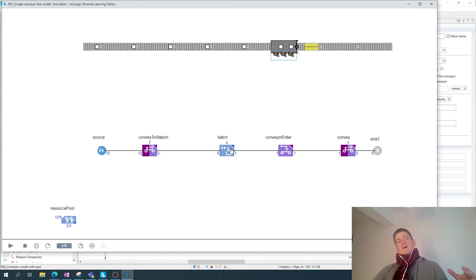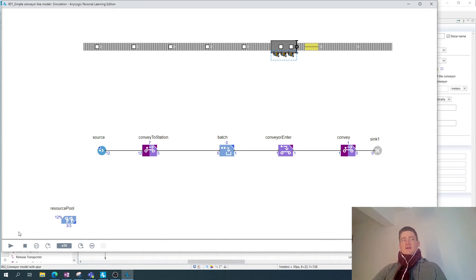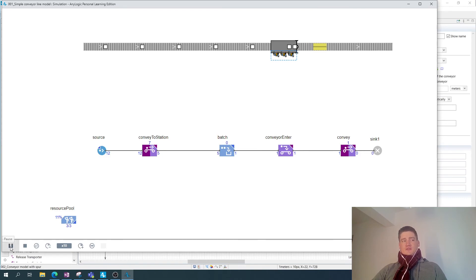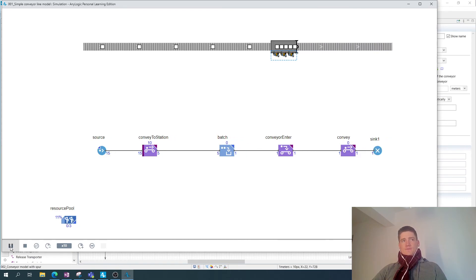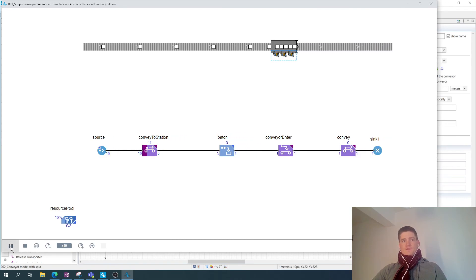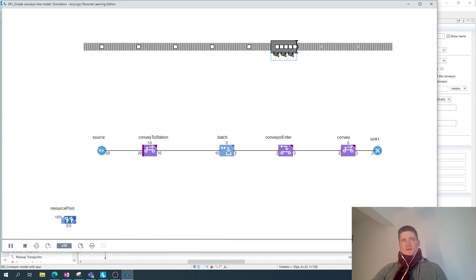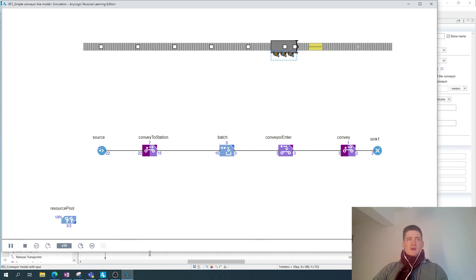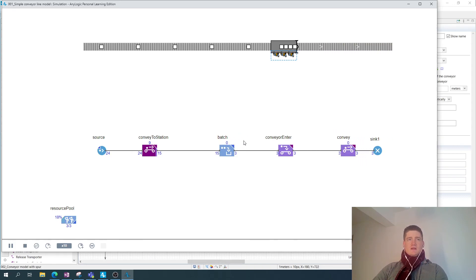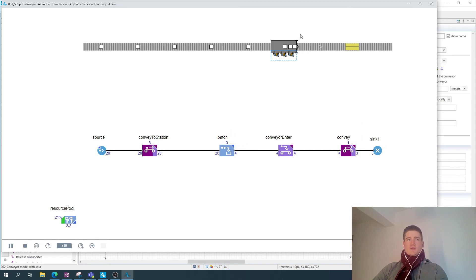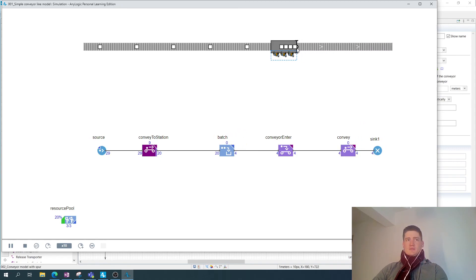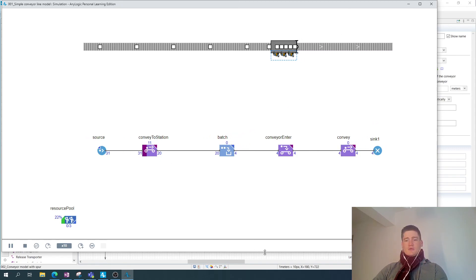And once the process has been completed, this batch enters the conveyor, which has a new dual item type which is called bigger box, which also has some different geometric features. So that's how you can implement the batch process component to facilitate, for example, a batch assembly process in this example.